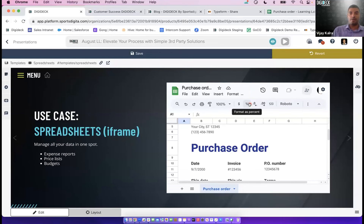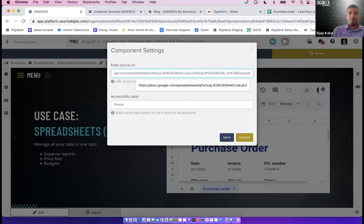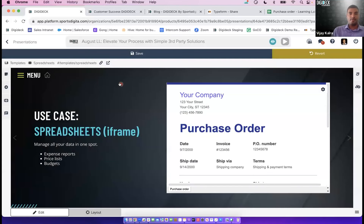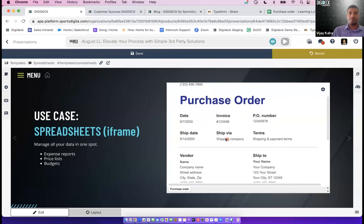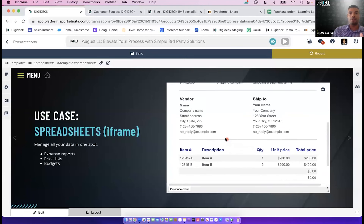A quick trick: if you want to remove the Google software aesthetics, open the source URL and remove everything beyond the backslash where it says 'edit,' then replace 'edit' with 'preview' and save. This gives your audience a true preview view — it strips out the Google Sheet tabs and iconography and gives the spreadsheet a cleaner look.